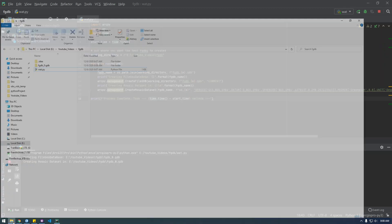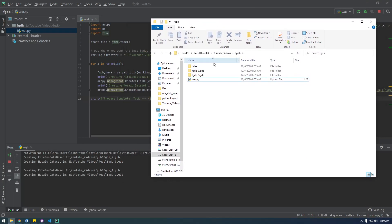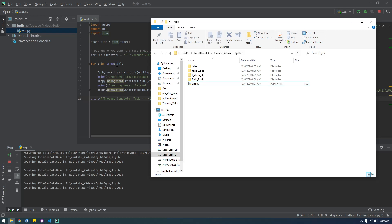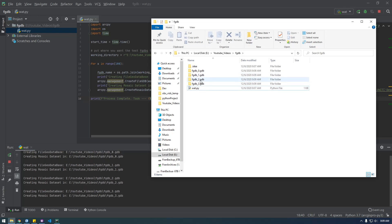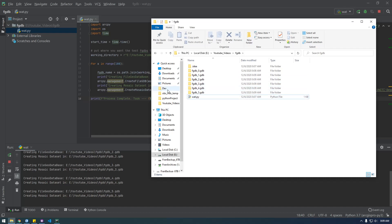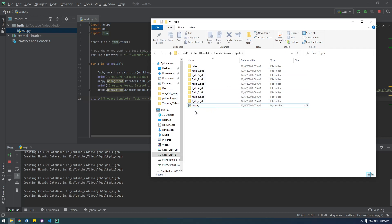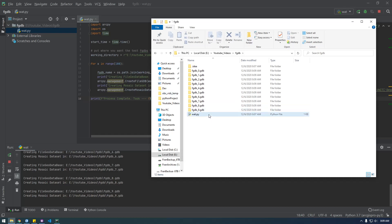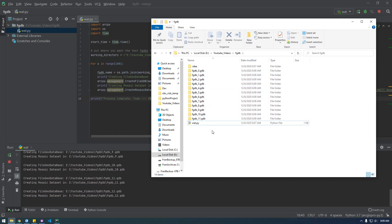You can see it's creating multiple file geodatabases in this directory. We have it going through a loop of a hundred, so if we let this run the entire time it's going to create a hundred file geodatabases and add a mosaic dataset to each of them. We could also add a feature class — it doesn't have to be a mosaic dataset.